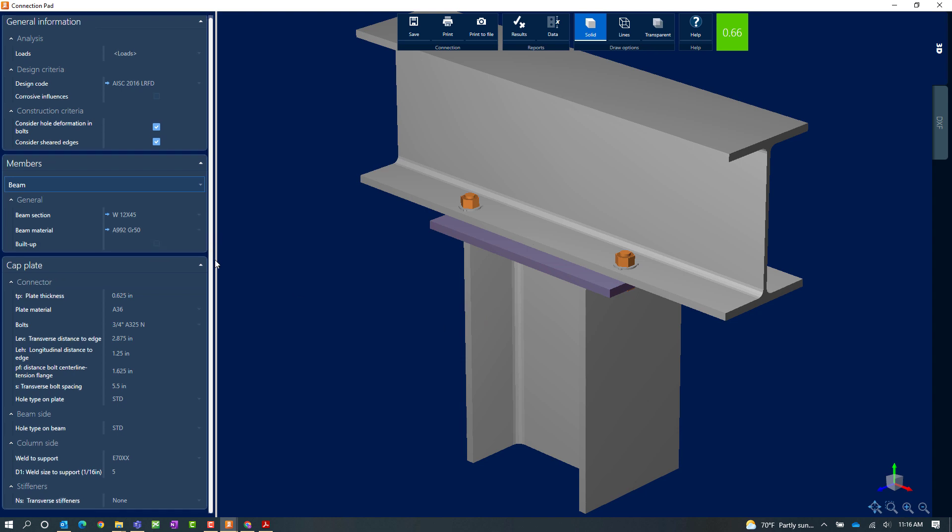Here within the connection pad, I can modify several different types of parameters for the column cap plate. This would include the connector plate material thickness and bolting information. It would also include any weld parameters for welding the plate to the column, and I can also add stiffeners if needed.